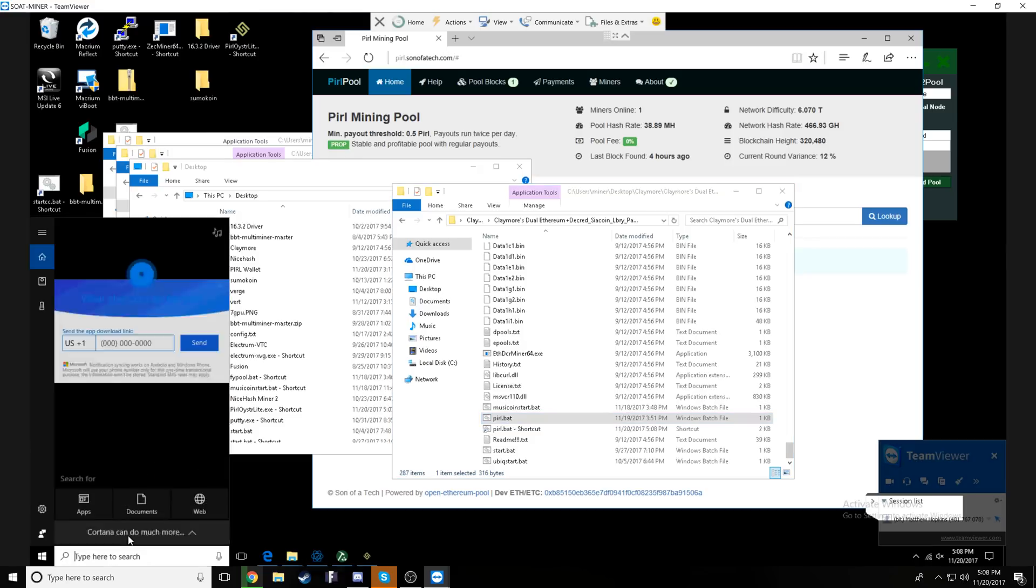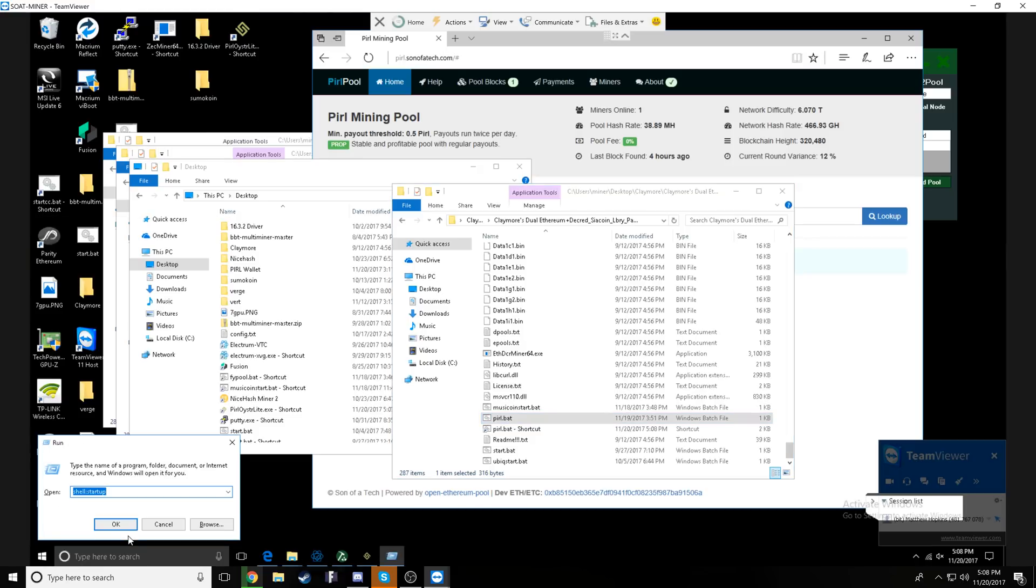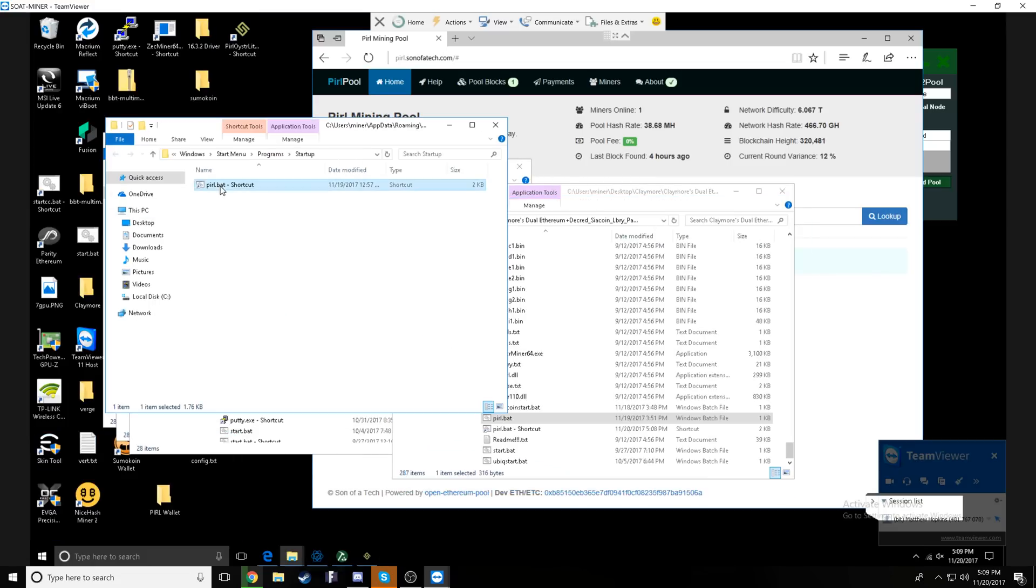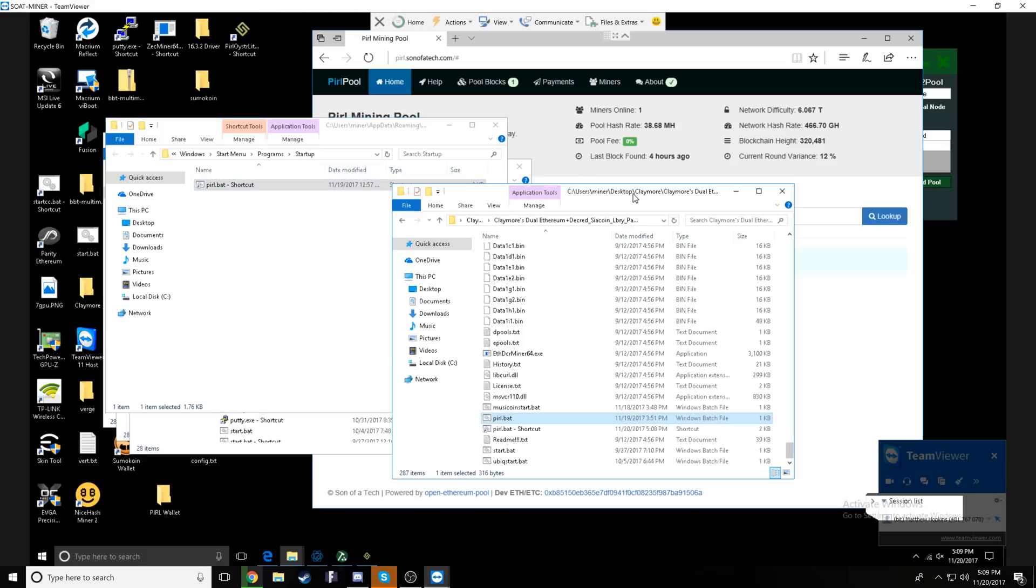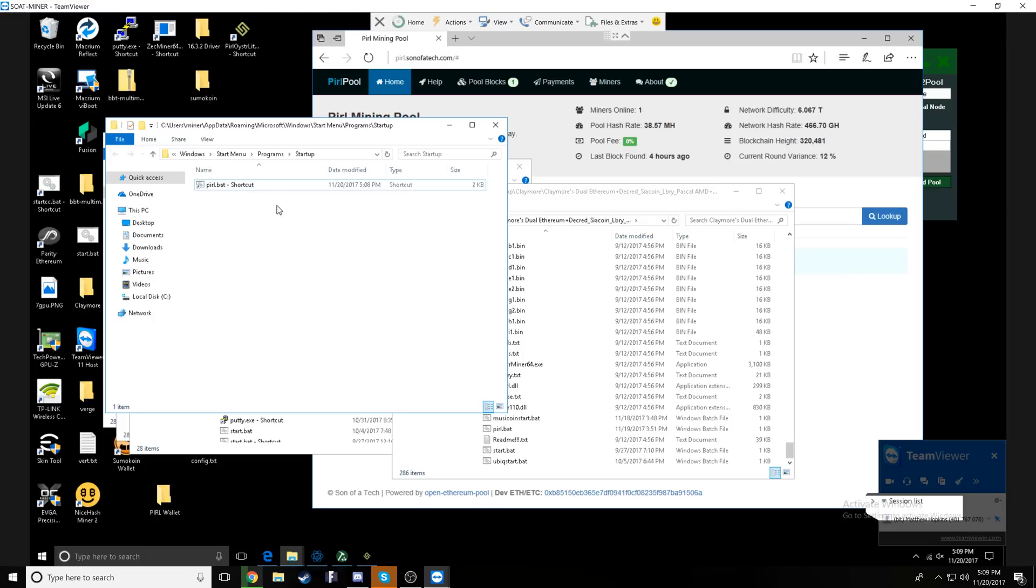So a control C and then coming over here and pasting it in this wallet address area right here. Next, we have the rig name denoted by dash E worker. And I have this one set up to rig one.